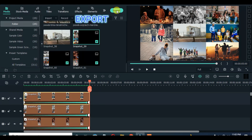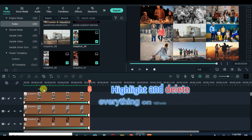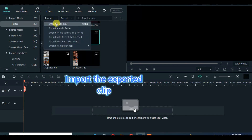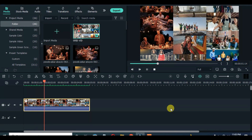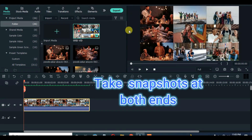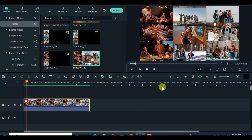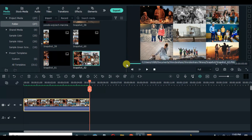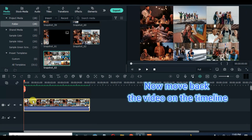Now export. Delete all on the timeline and import the exported file and drag it on the timeline. Take 2 snapshots at both ends. Move back the clip on the timeline.